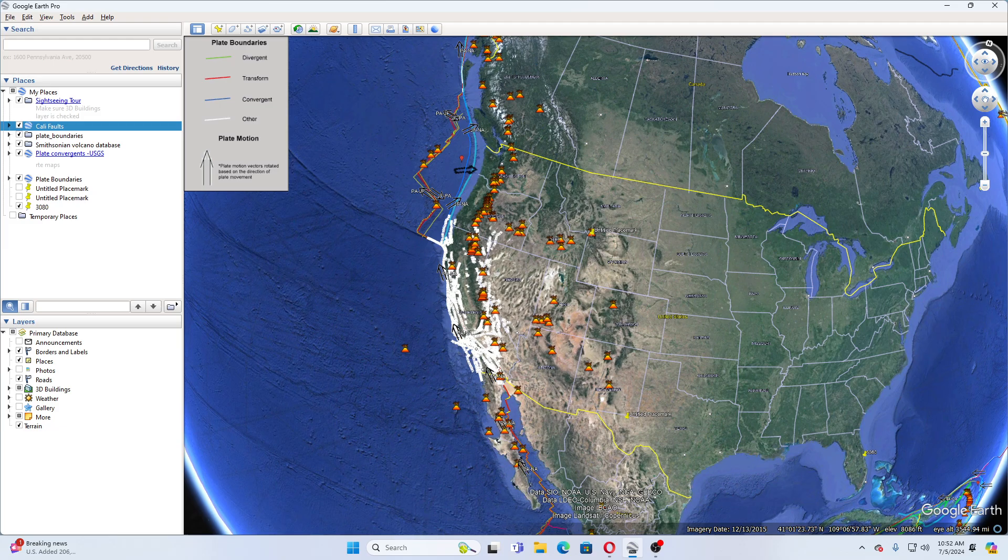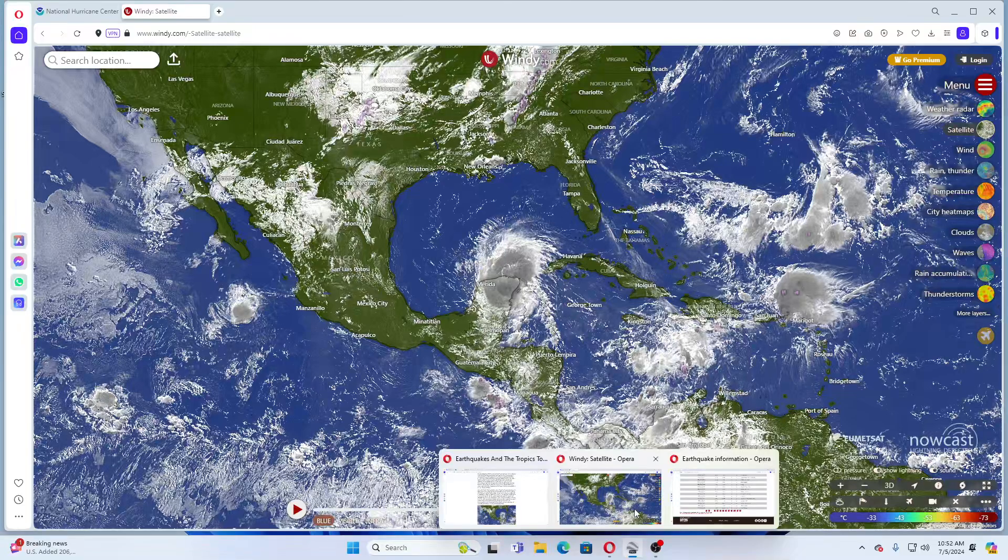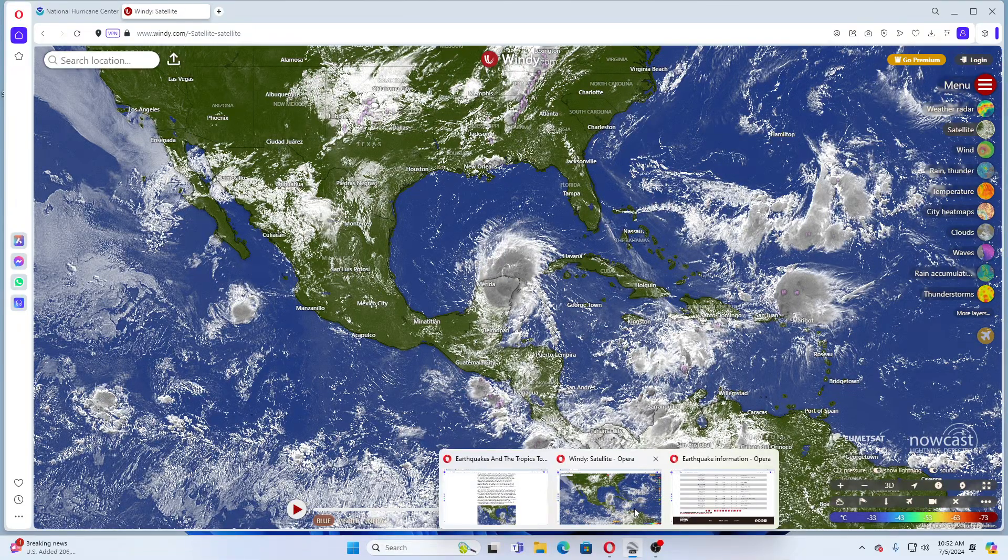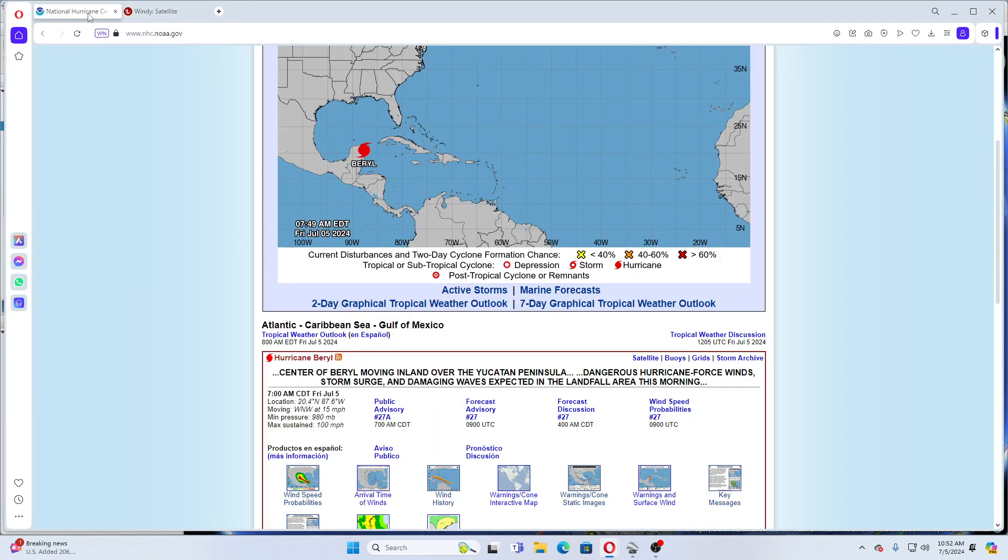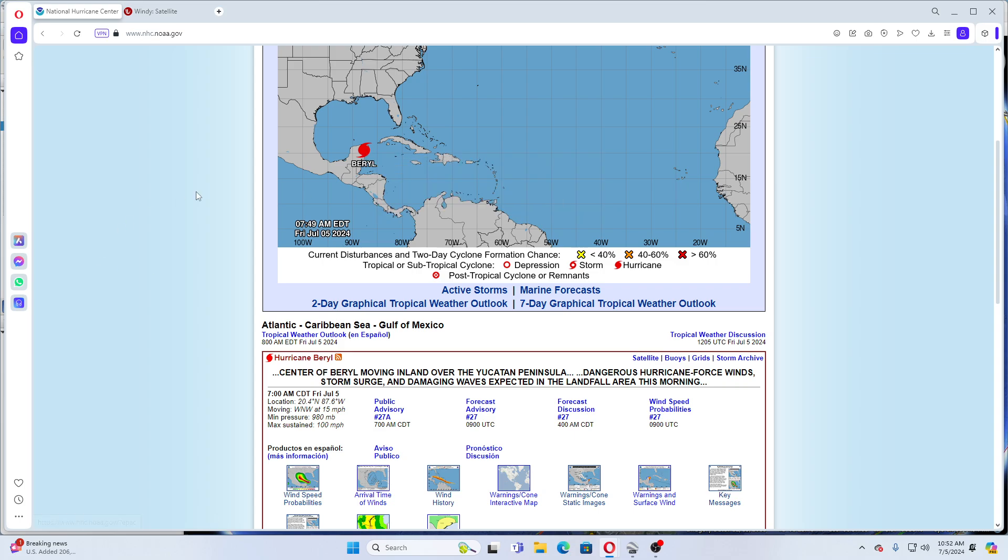Let's move on to Hurricane Beryl. Hurricane Beryl is now hitting the Yucatan Peninsula. This is Hurricane Beryl, has 100 mile an hour winds, and it is moving west northwest at 15 miles per hour. This hurricane is hitting the Yucatan Peninsula with high winds, storm surge, and very heavy rainfall up to 4 to 6 inches, with 10 inches possible in certain areas.